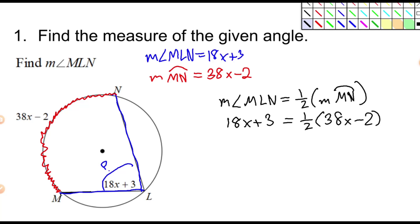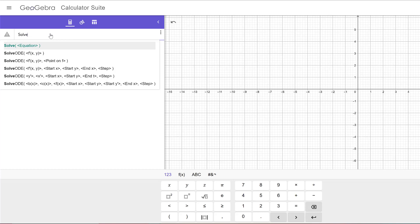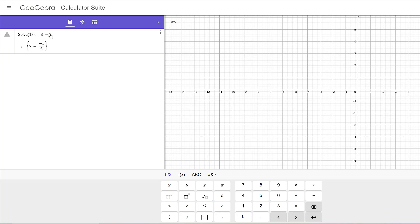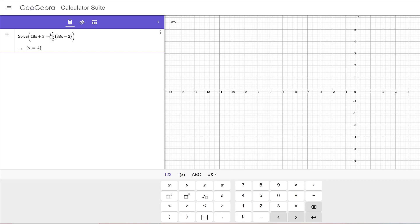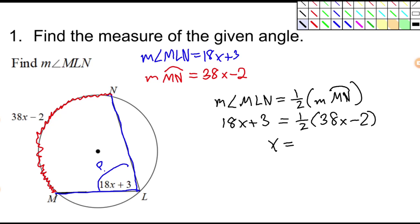I'm going to use G-Algebra to solve this. Just type the word 'solve' and a formula pops up — type the equation in the parentheses. So the equation for this problem was 18X plus 3 is equal to one half of the quantity (38X subtract 2). G-Algebra tells us that X is equal to 4.